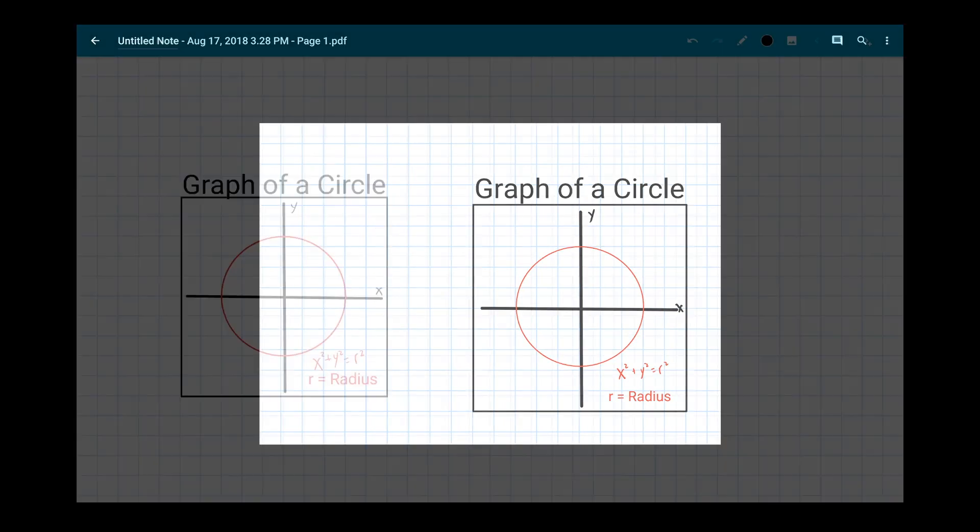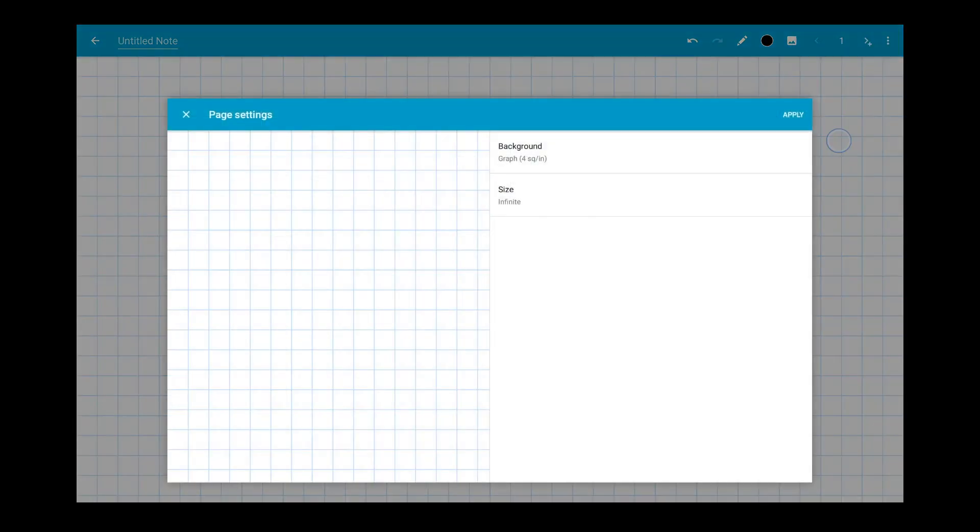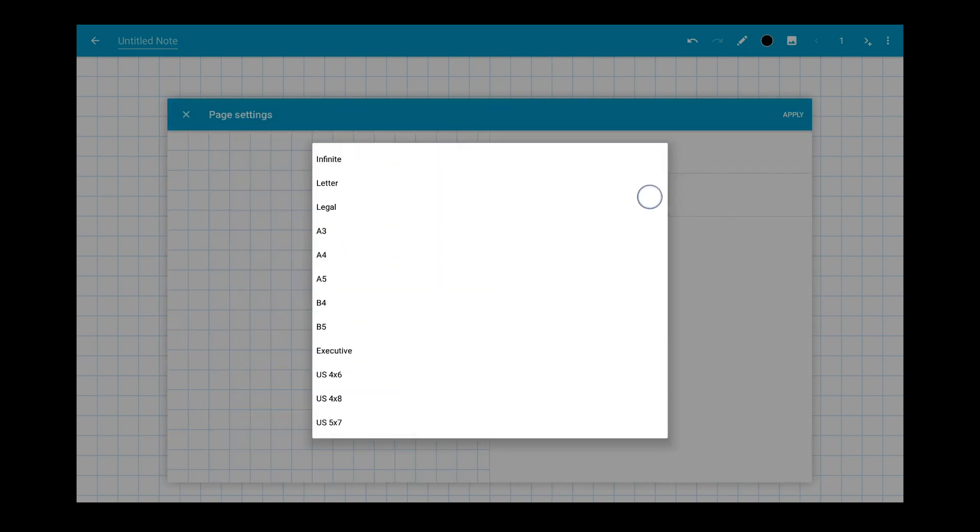If you want a standard page size like eight and a half by eleven inches, be sure to choose that size before you export. Open the page settings and choose a new size for the page.